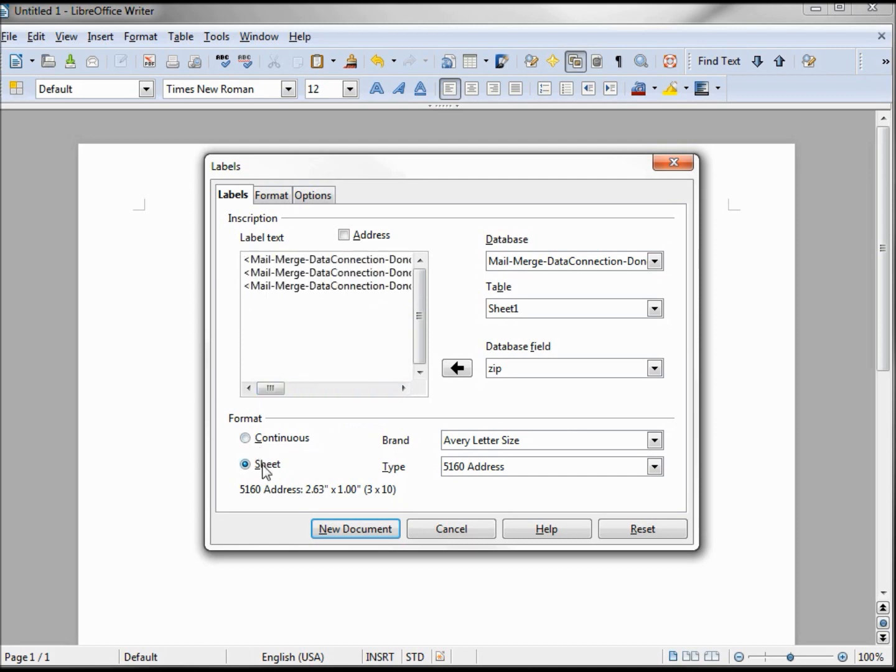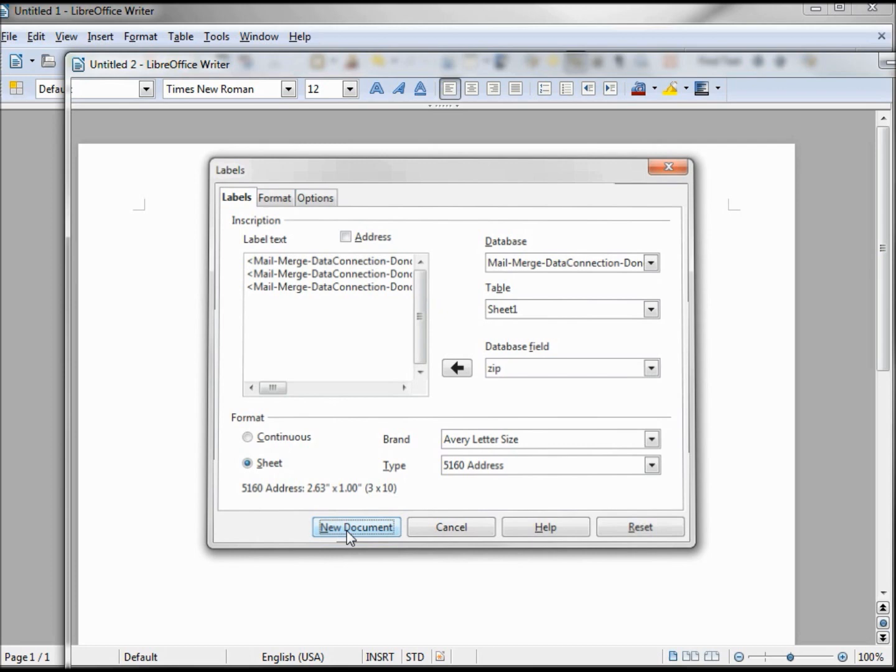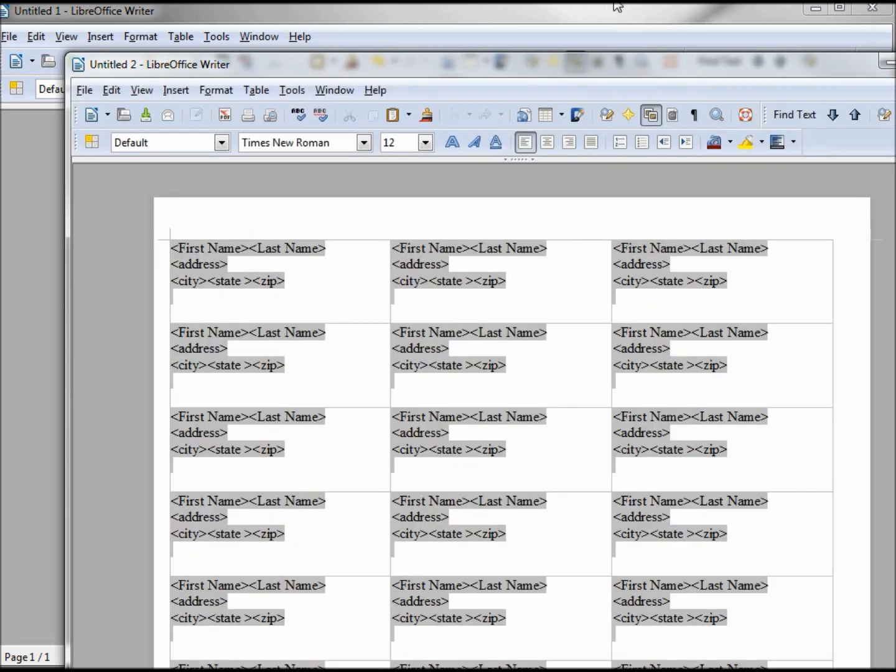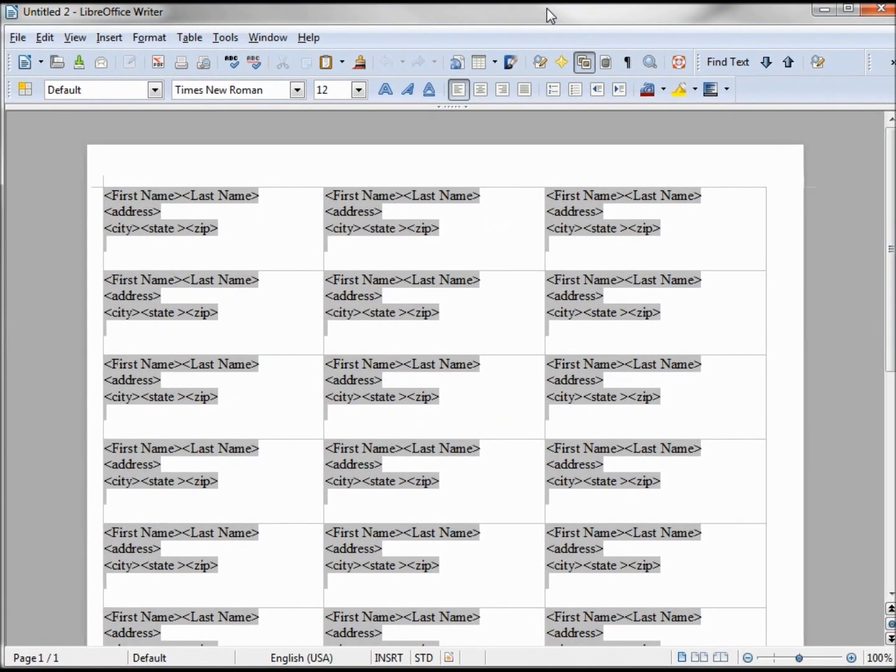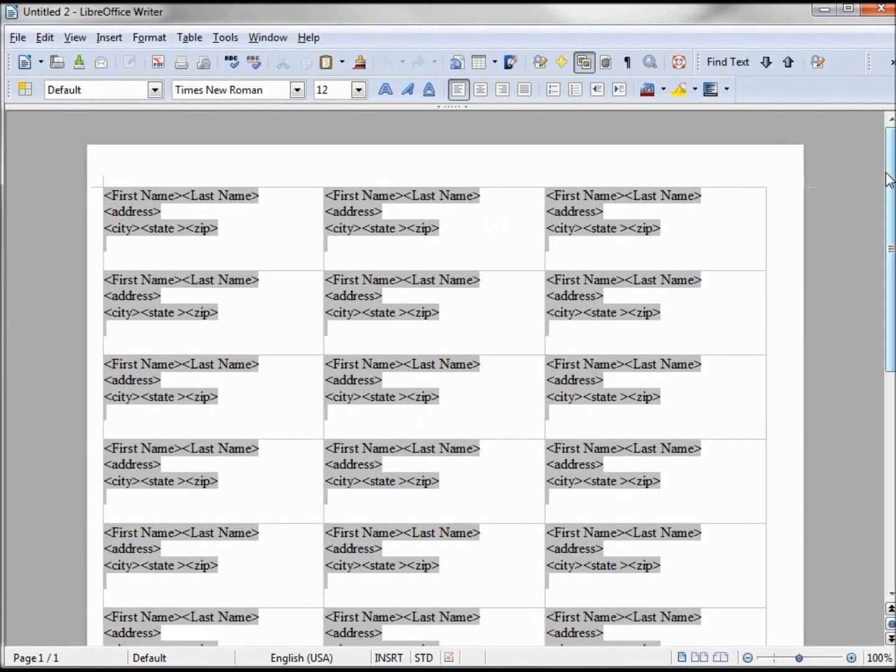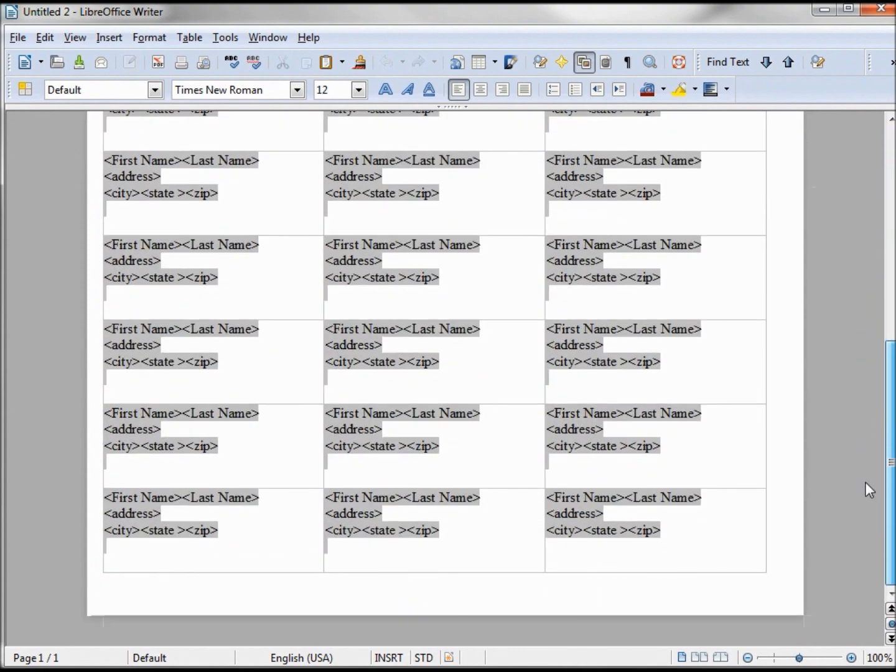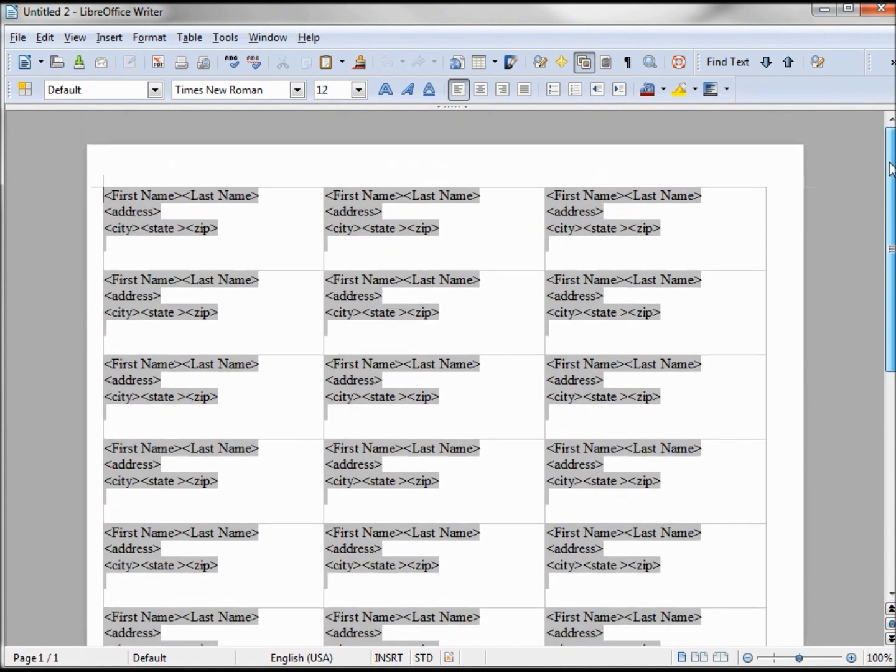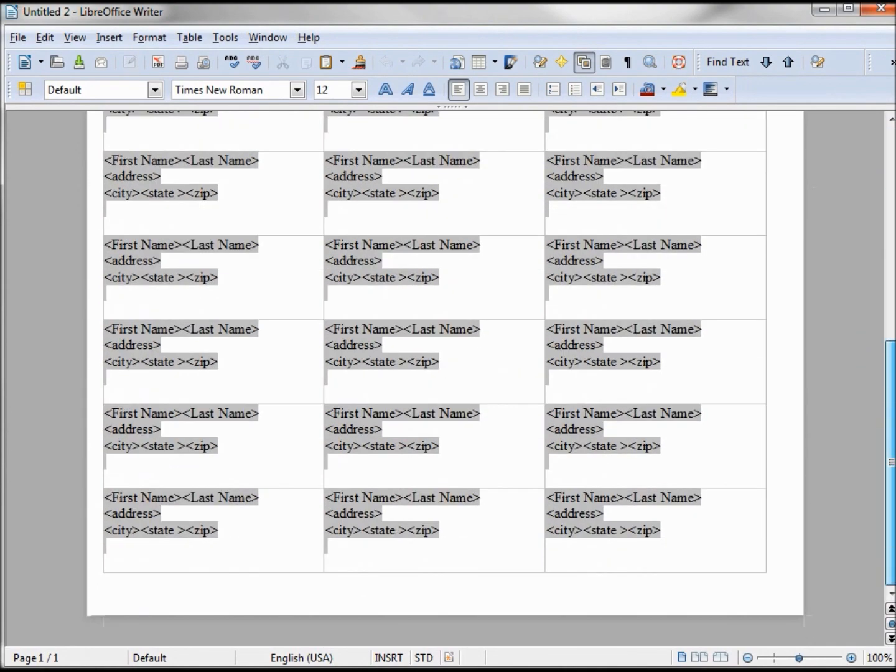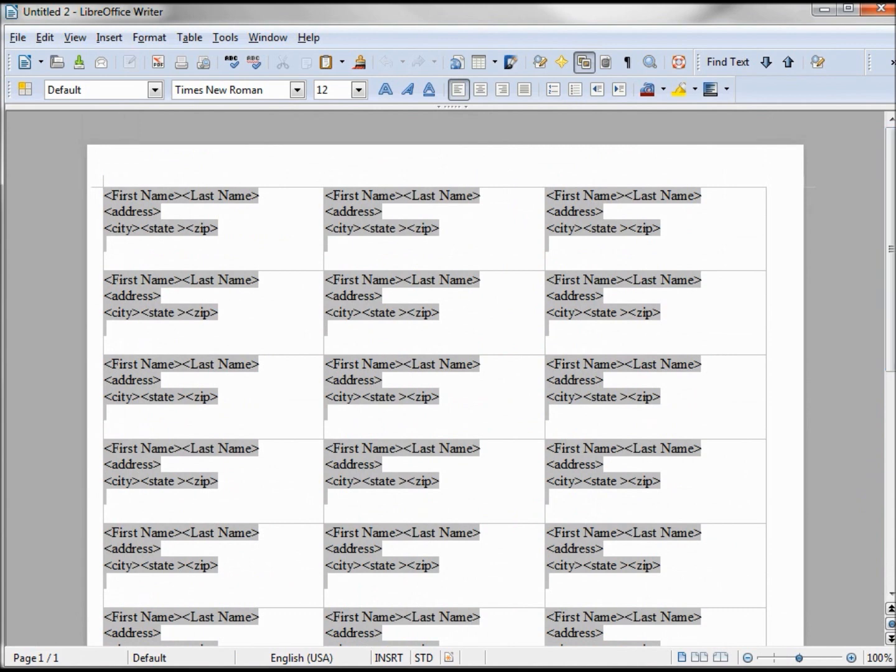So I'm going to create a sheet of this and click New Document. Now it all looks the same, it looks like only one page. So let's see what happens when we print this out.